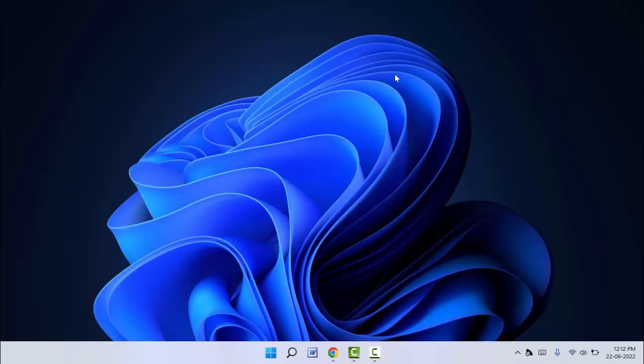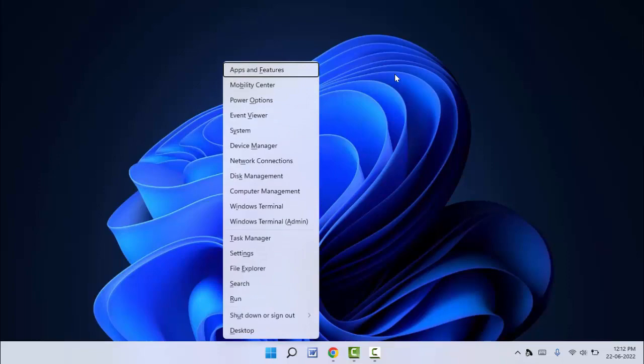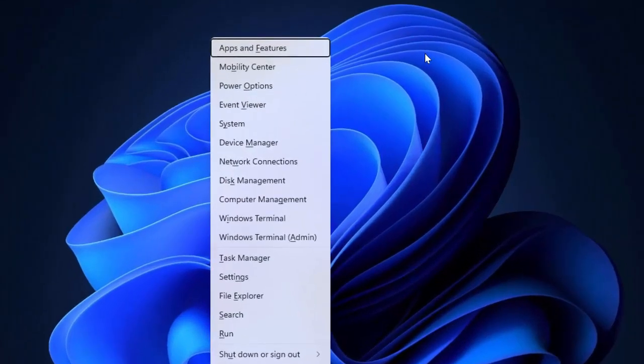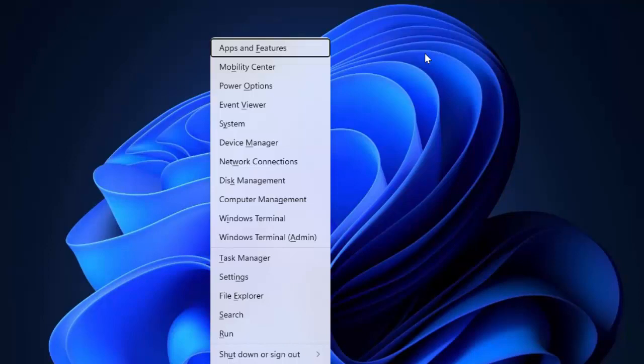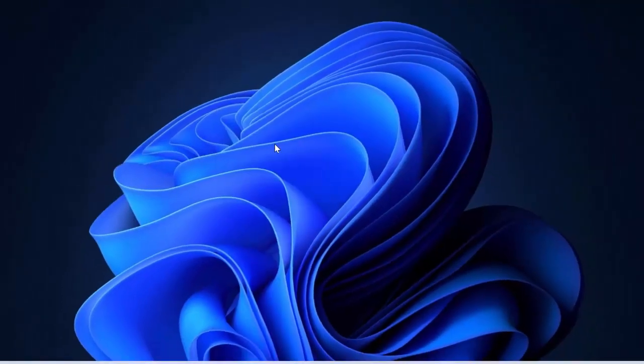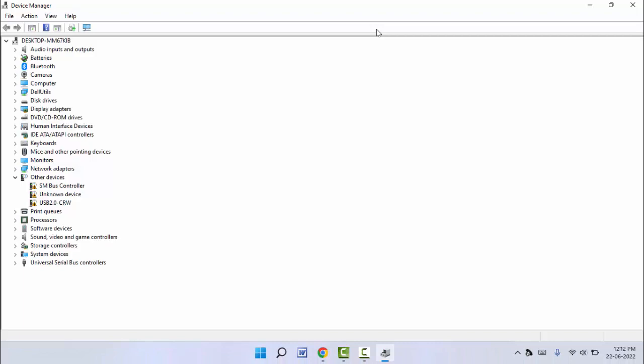First, you need to open the Device Manager on your Windows 11. To open it, hold the Windows key button and press X. In this menu, you can find Device Manager and open it.